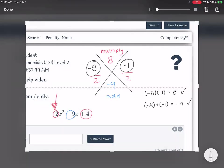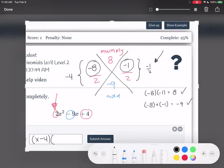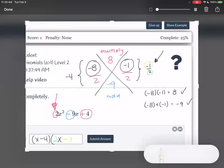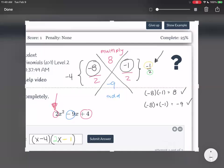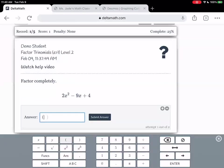Let's simplify our fractions. Negative 1 half — that's just negative 1 half, no simplifying. Negative 8 over 2 becomes negative 4. For negative 4, we just have x minus 4. For the negative 1 half, the 2 on the bottom becomes our coefficient in front, and the negative 1 on top gives us minus 1. So our answer is x minus 4 times 2x minus 1.